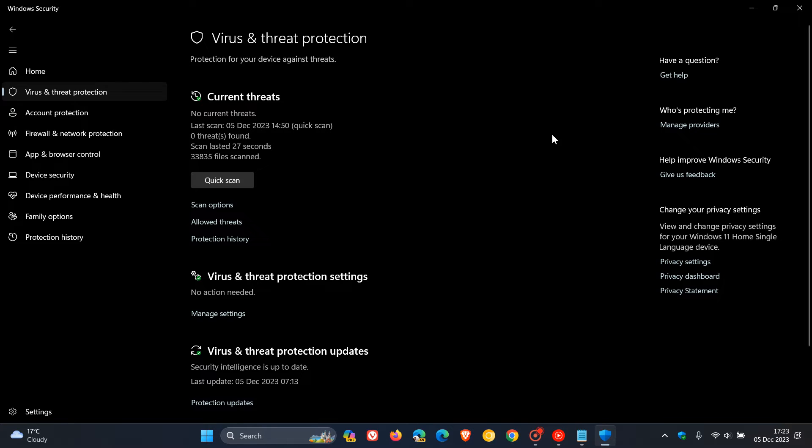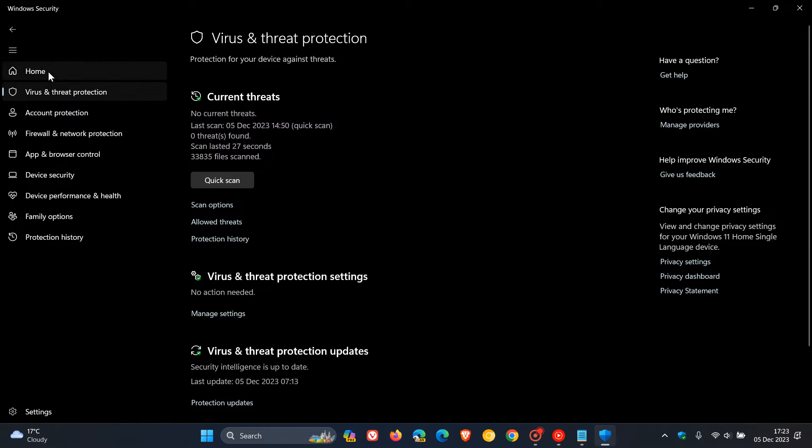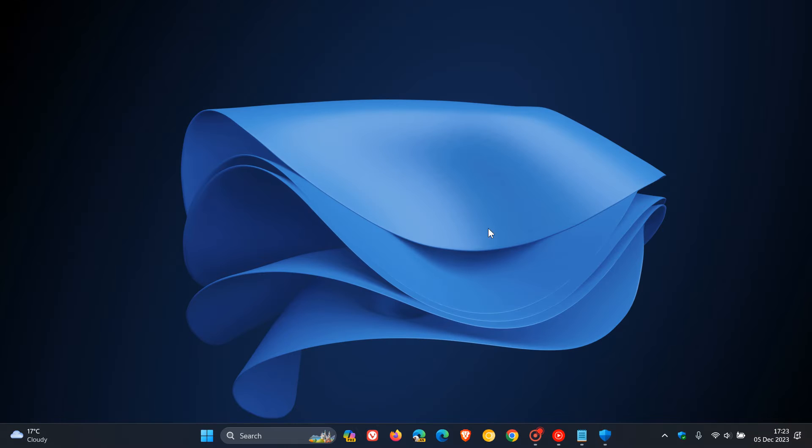Now, if you are experiencing this issue with the degradation of performance after upgrading and clean installing Windows 11 version 23H2, and you are experiencing issues with gaming, then Microsoft says you can reset Windows Defender using some PowerShell commands.